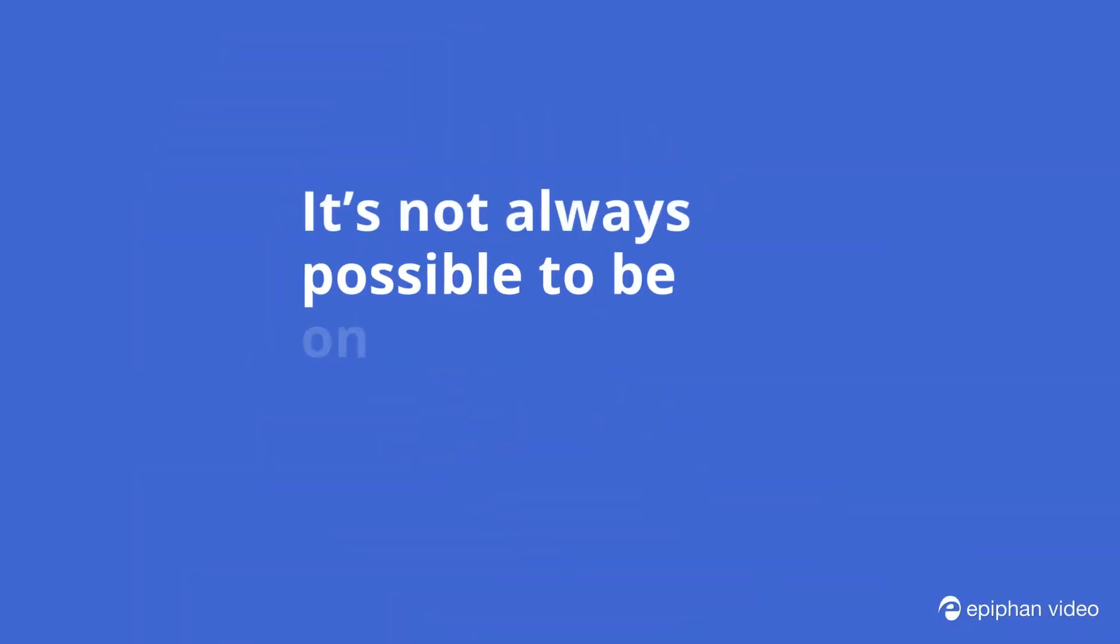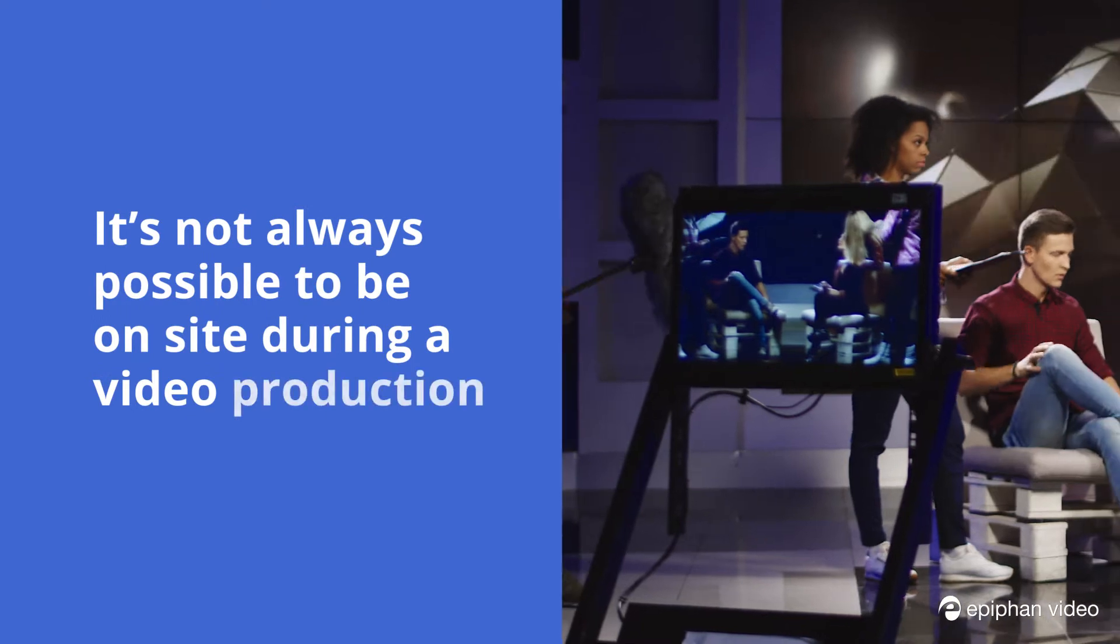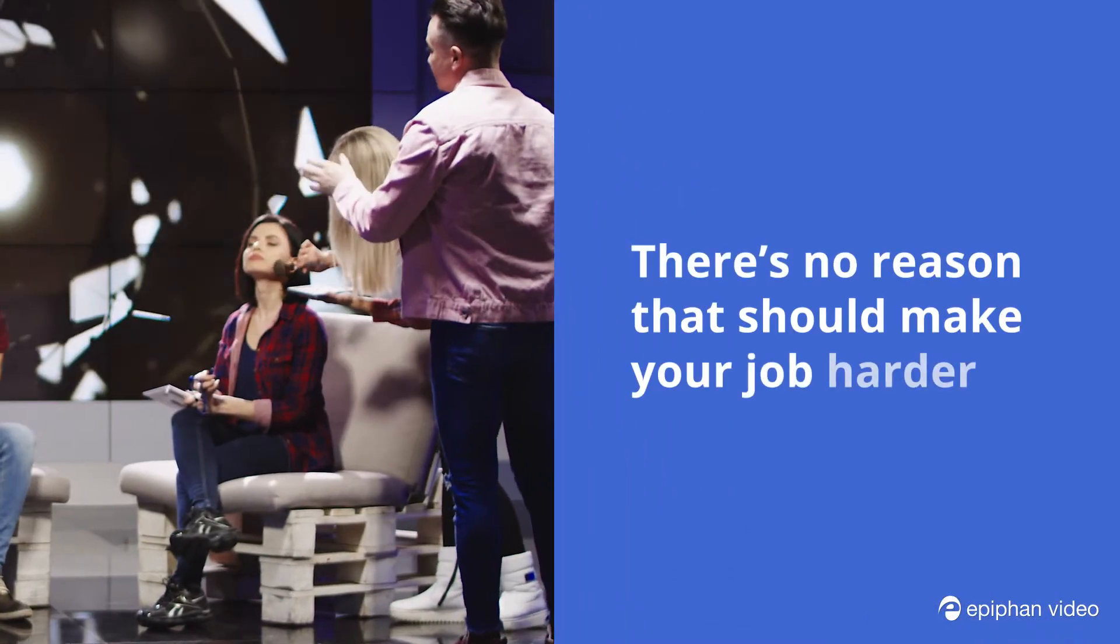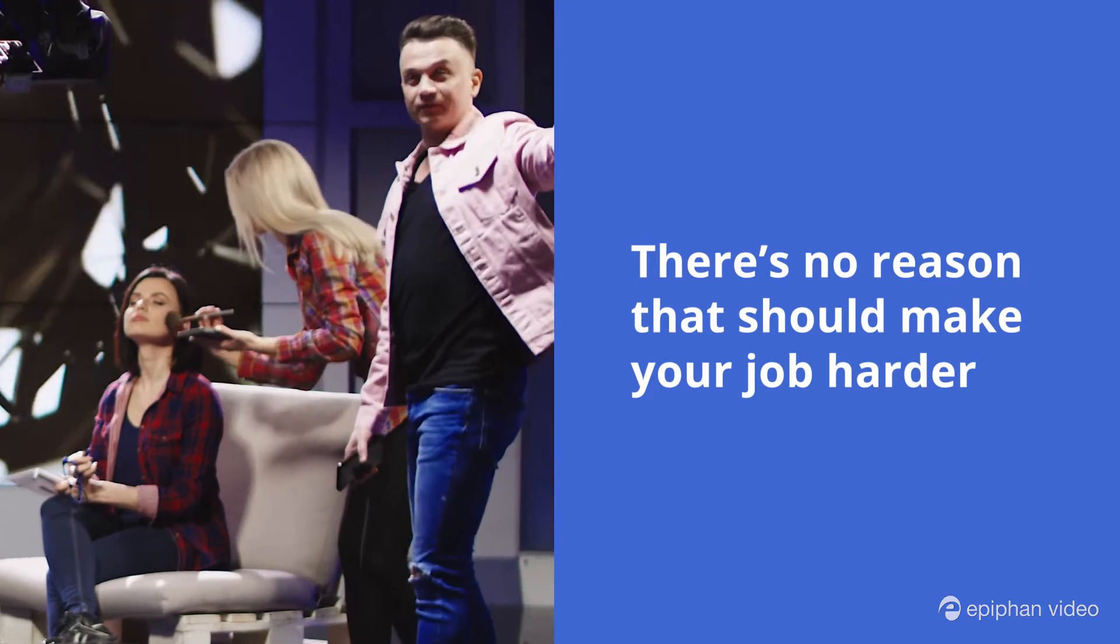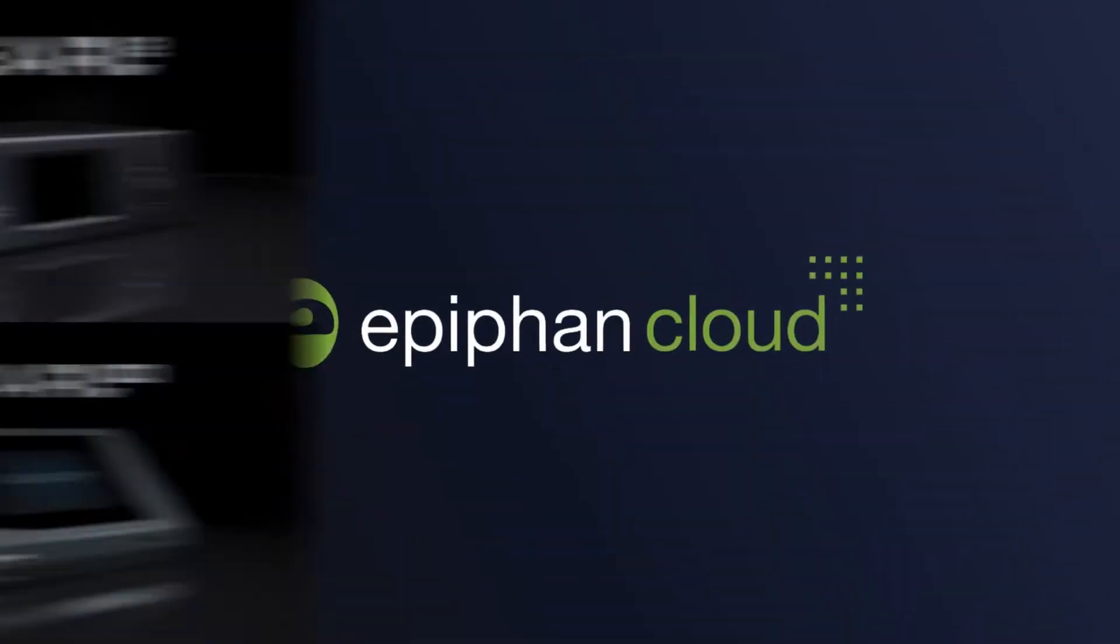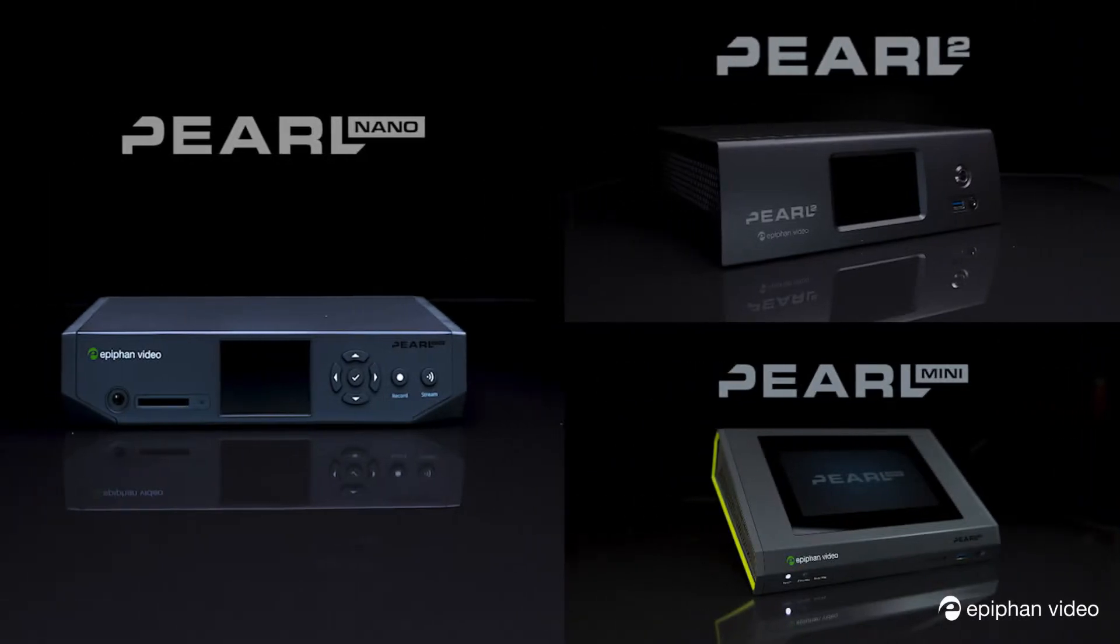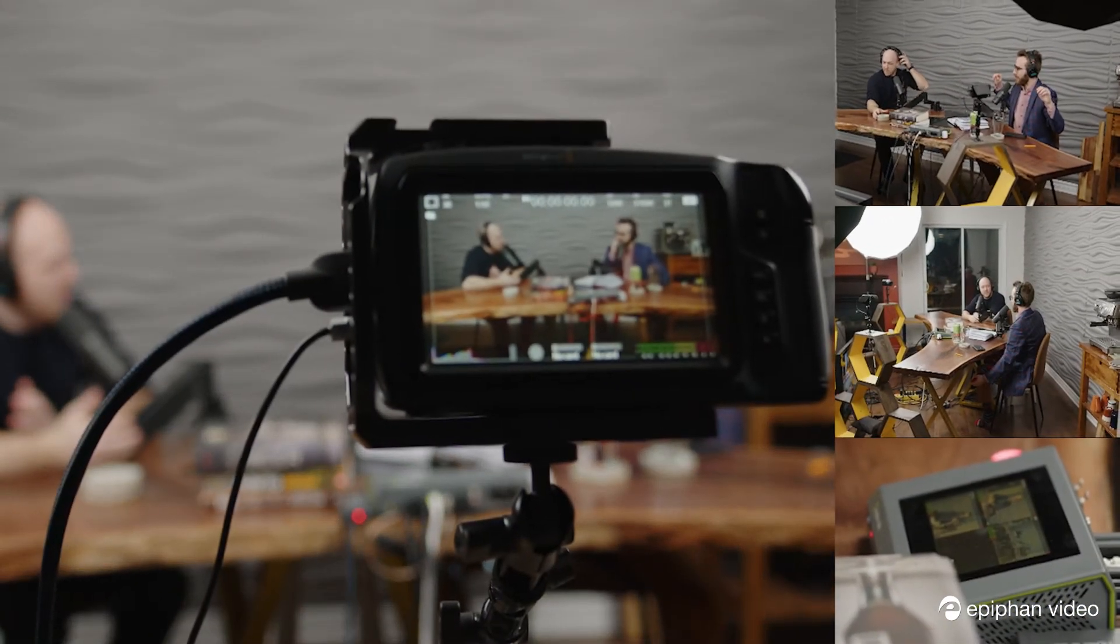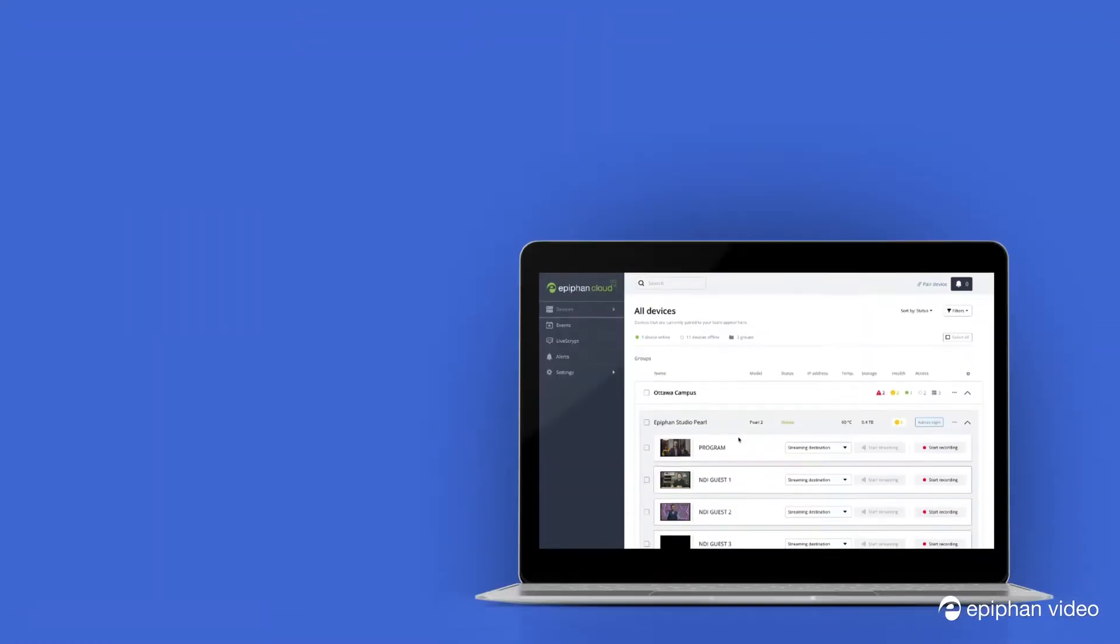It's not always possible to be on site during a video production, but there's no reason that should make your job harder or hurt the quality of your content. Not with Epiphan Cloud paired with Epiphan Pearl hardware encoders. Epiphan Cloud gives you the tools to create broadcast quality video content from anywhere without the traditional complexity of remote production.